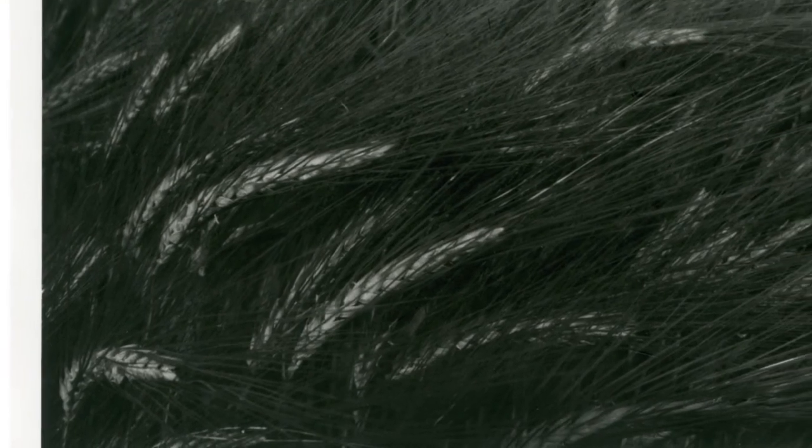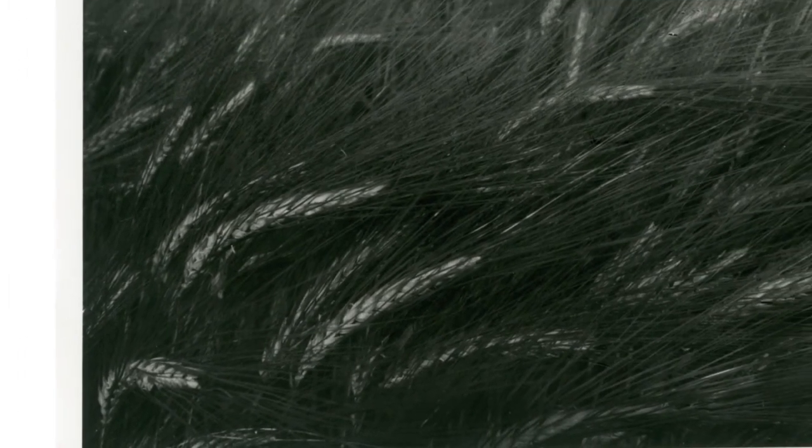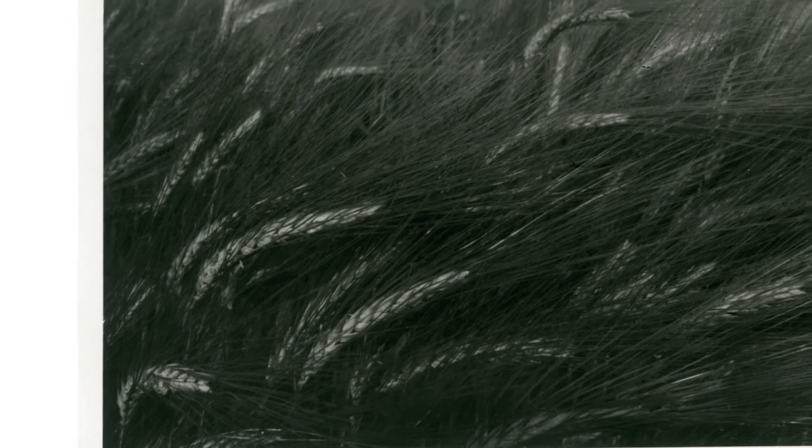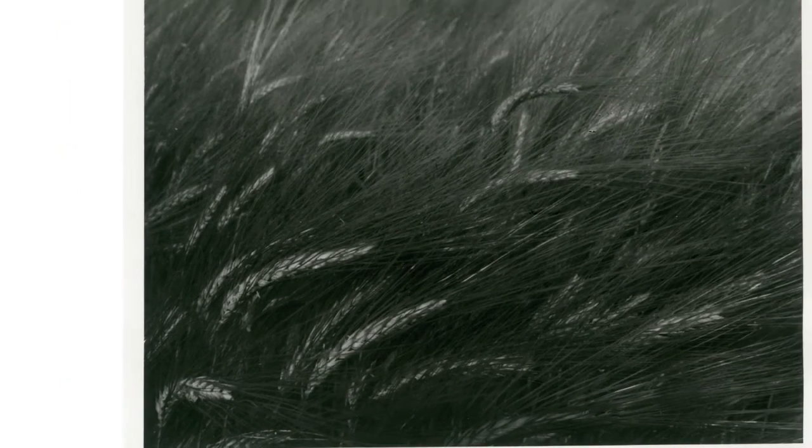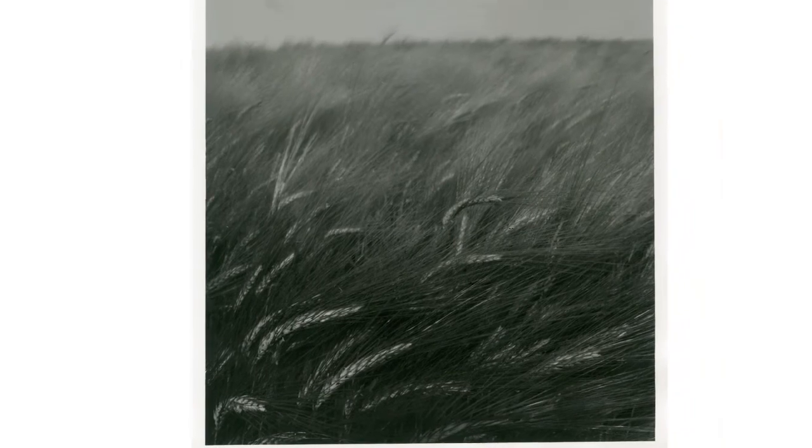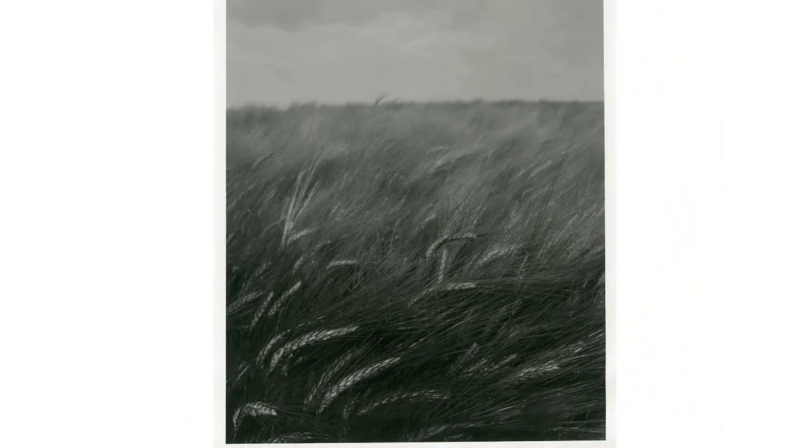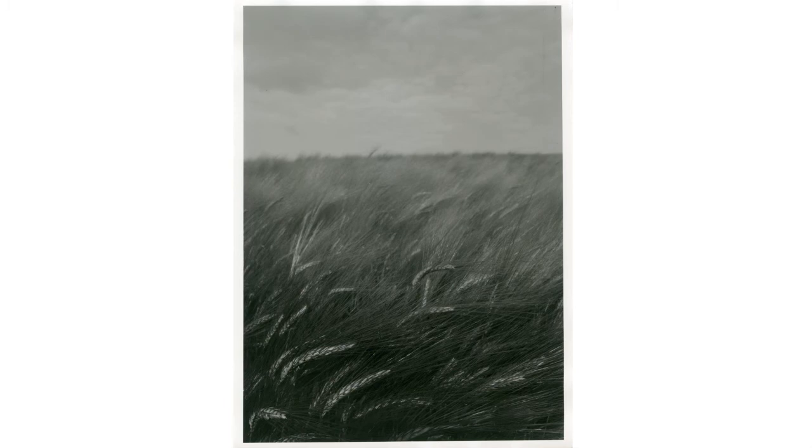This is a scan from the copy you just saw to show the details in the foreground and how it gets smoother in the background. It corresponds to this windy and dull day in a wheat field.